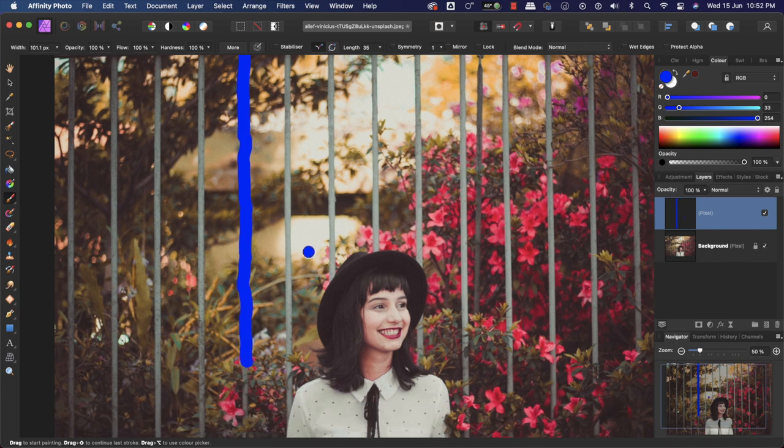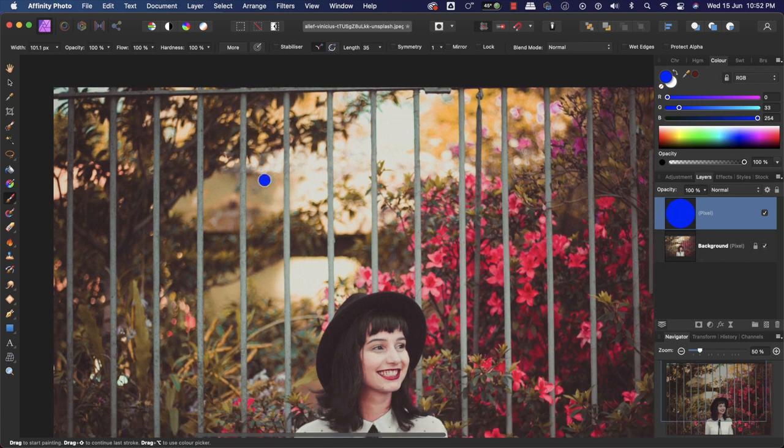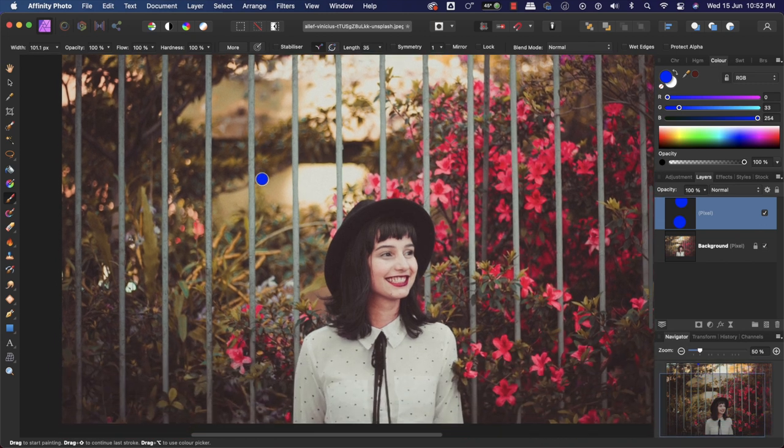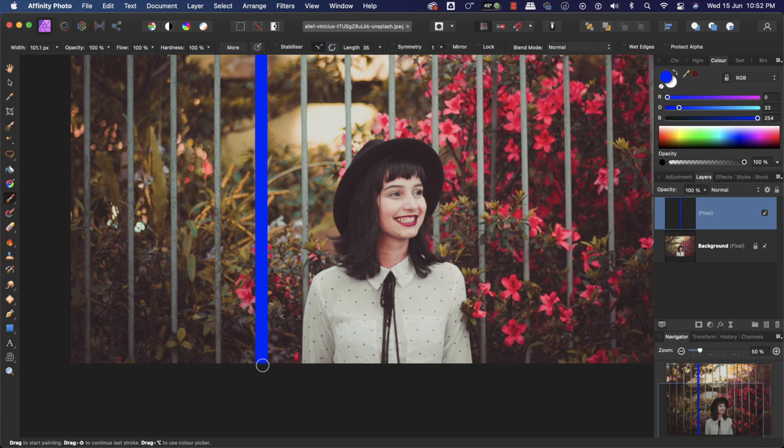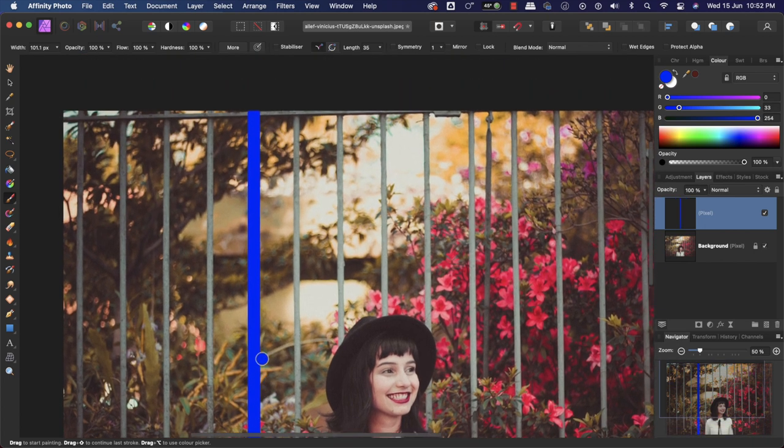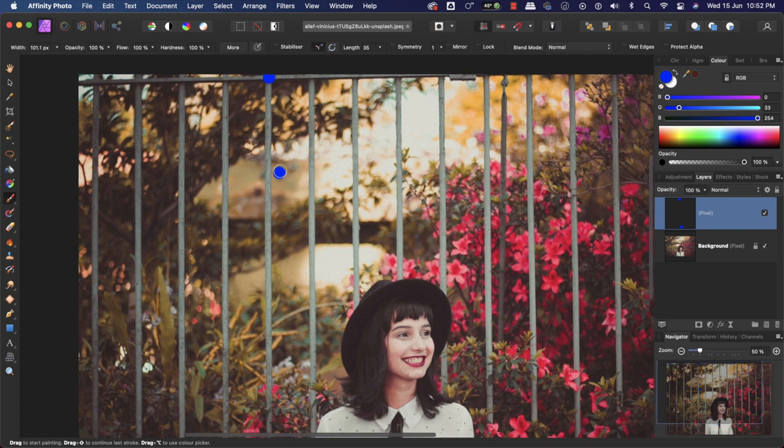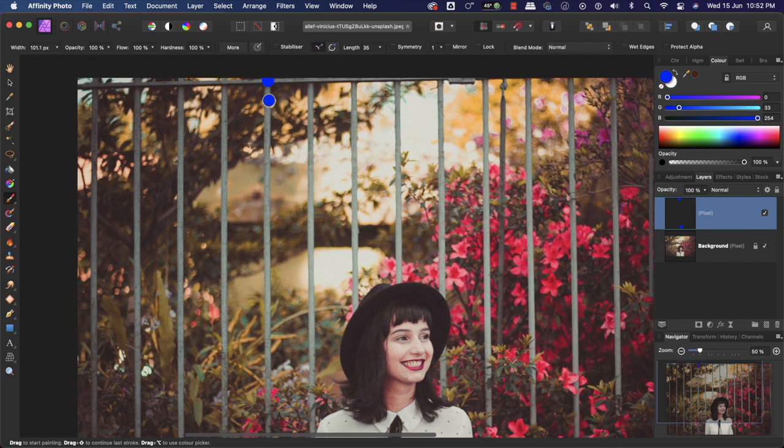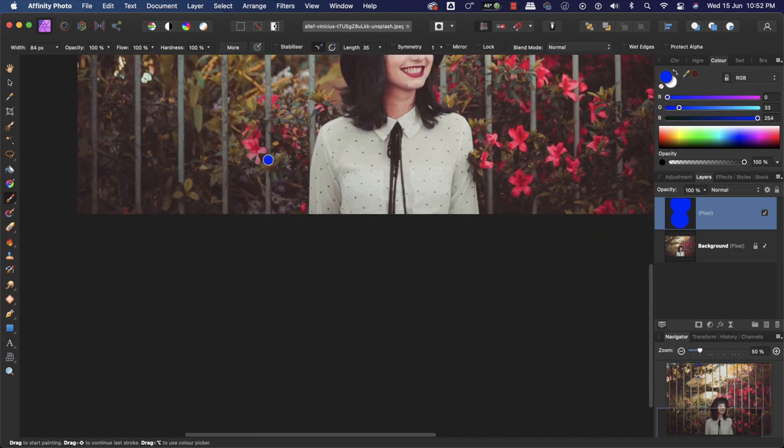What we will do is click here once, then press Shift key from the keyboard and click here. This will draw a straight line. Let's adjust the brush size a little bit so that it only covers the fence. Then we will press Shift and click here.